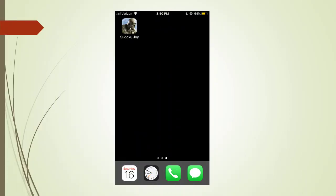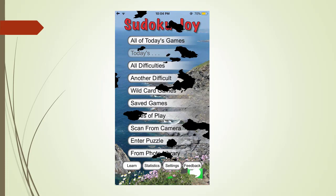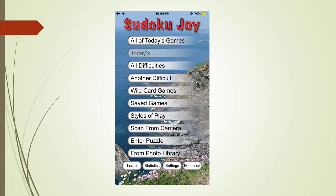Here is what the Sudoku Joy application icon looks like on your iPhone's home screen. Touch the icon to launch the application. After you launch the application, here is the Sudoku Joy's main menu screen.